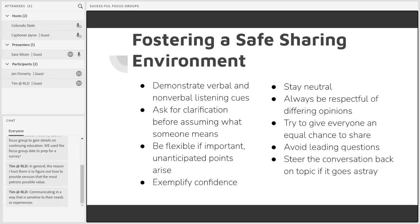Ask for clarification before assuming what someone means — we discussed a bit about that earlier. You don't want to interpret their information wrong in a way that overlooks what they're trying to say. Be flexible if important, unanticipated points arise. It can be easy to be thrown off if someone suggests an idea that you think takes too much time and you want to pull it back on topic.